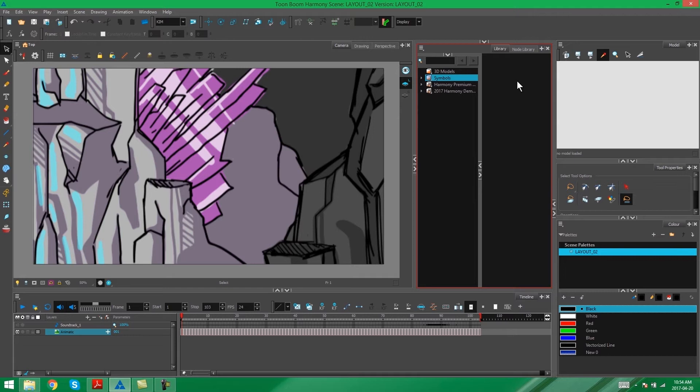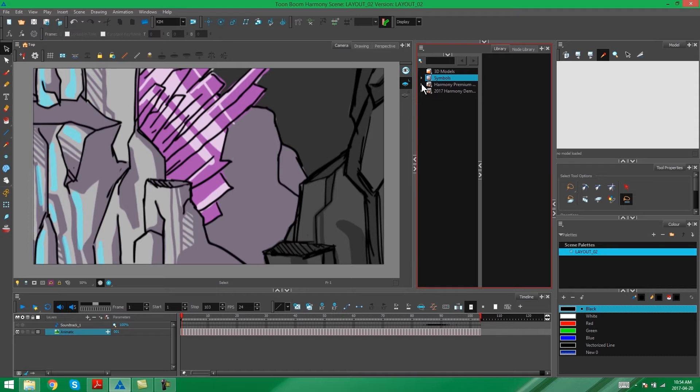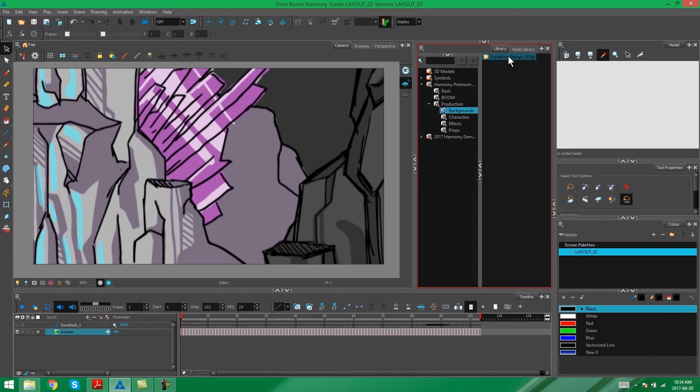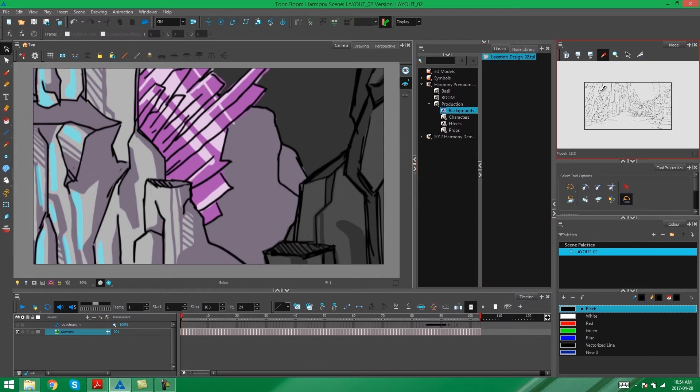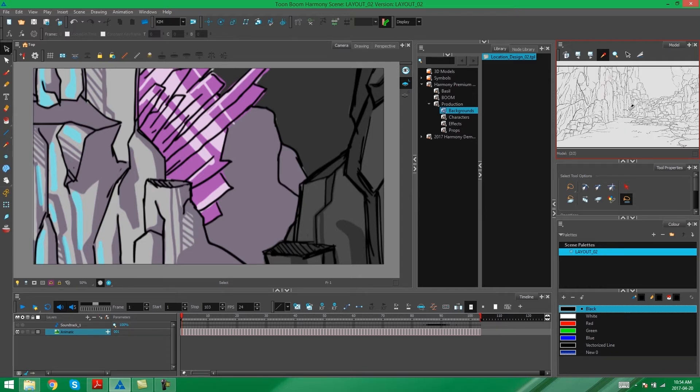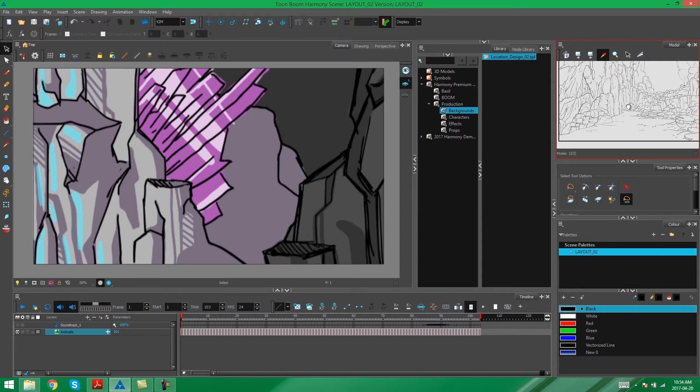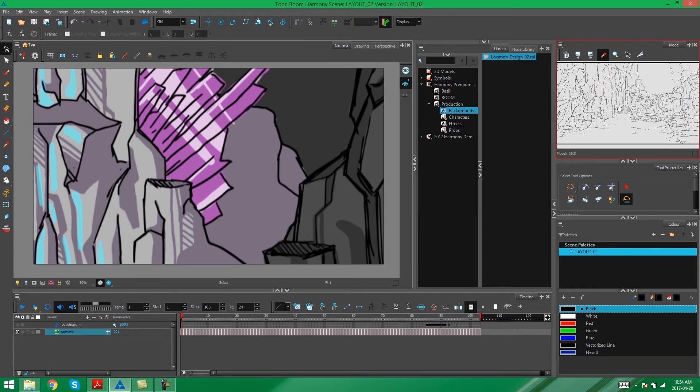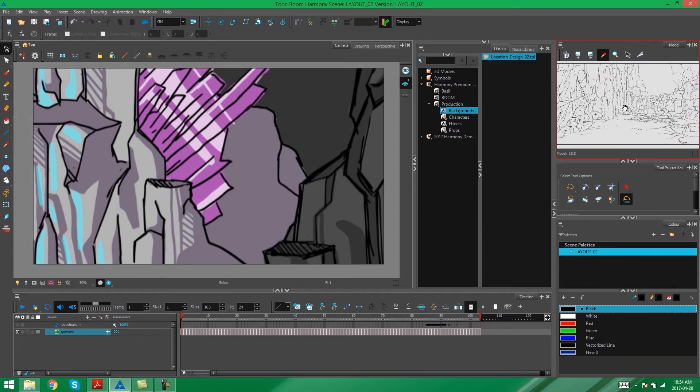Now there's multiple ways that you can bring in a model. But I'm going to drag mine straight in from the library. So I'm going to open up my production folder, go into my backgrounds and grab my location design. And then I'm going to drag and drop that straight into my model view. And there you can see I have a nice reference for my background.